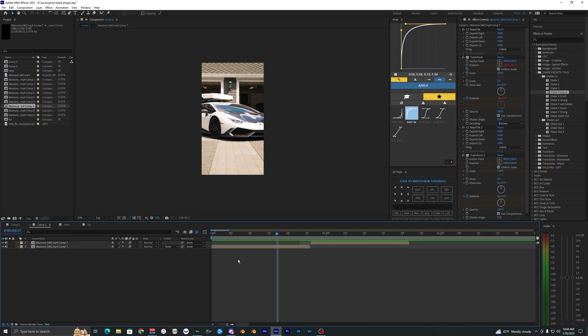That's how you use these shakes in After Effects. The link will be down in the description below — there's a free version with only a few shake effects, but if you want the full version you'll get all the shakes in and shakes out. Hopefully you guys can start using more shakes in your car edits or whatever footage you want to use them for. With that being said, I'll see you guys in the next video — peace out.